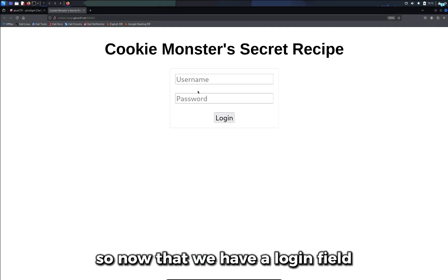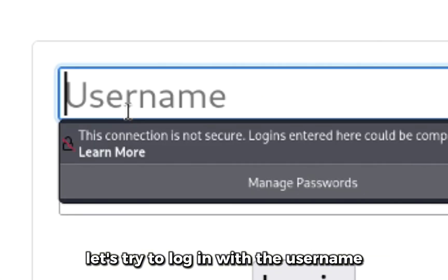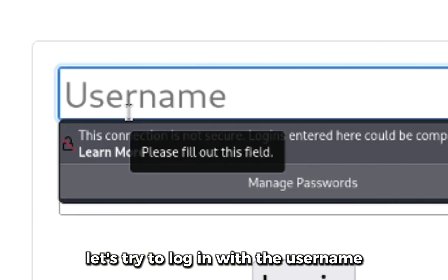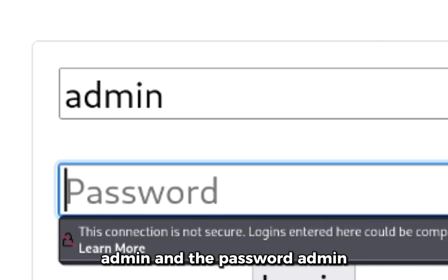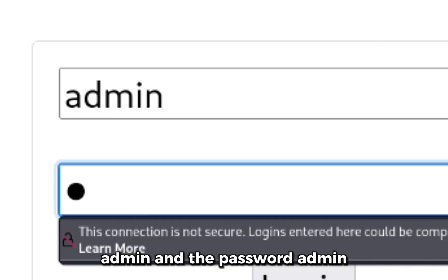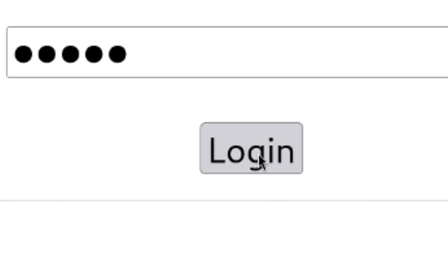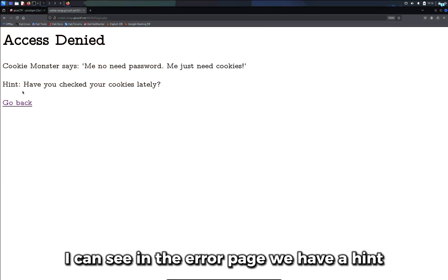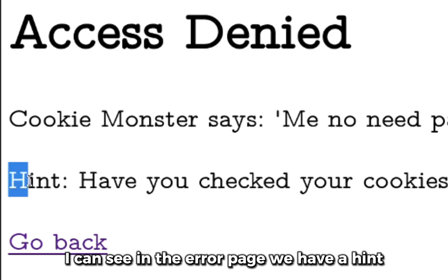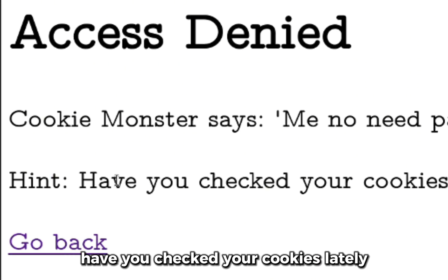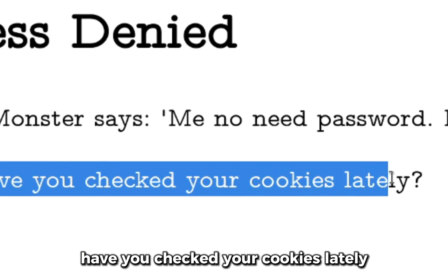Now that we have a login field, let's try to login with the username admin and the password admin and click on login. I can see in the error page we have a hint: "Have you checked your cookies lately?"